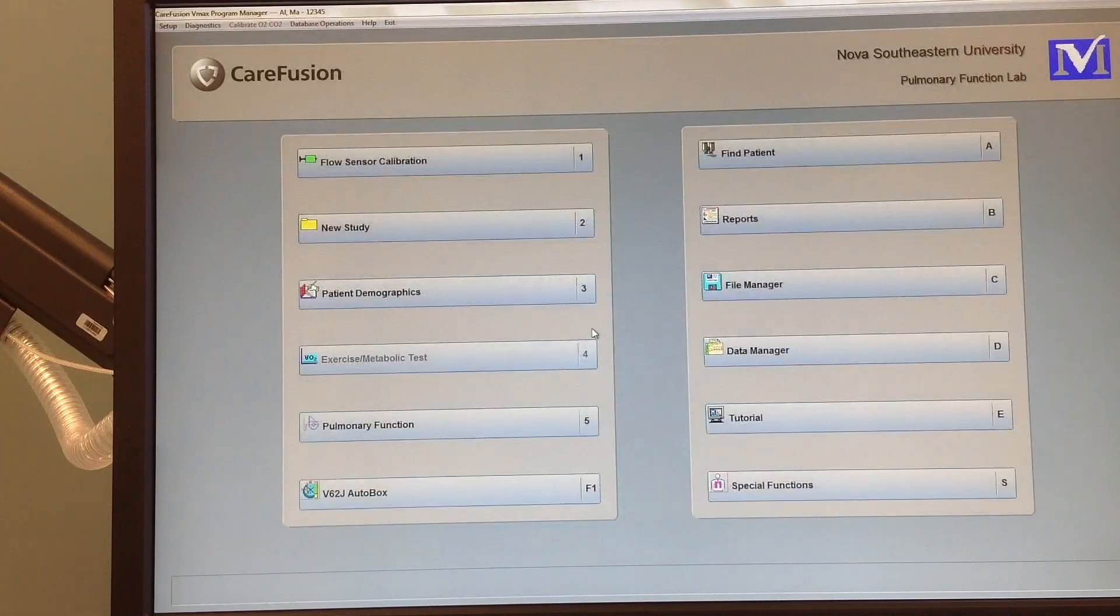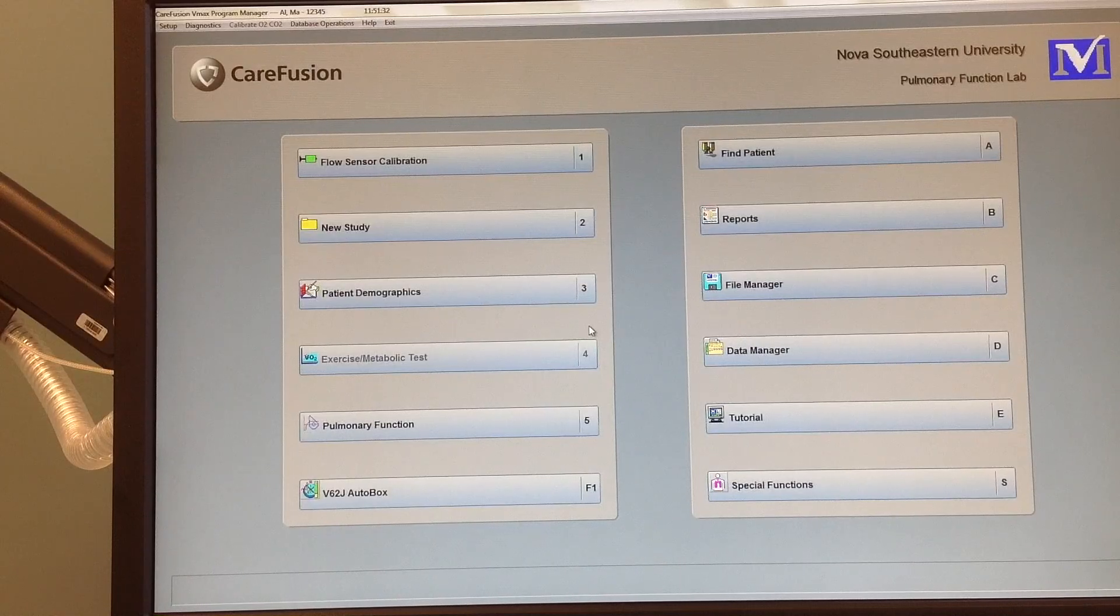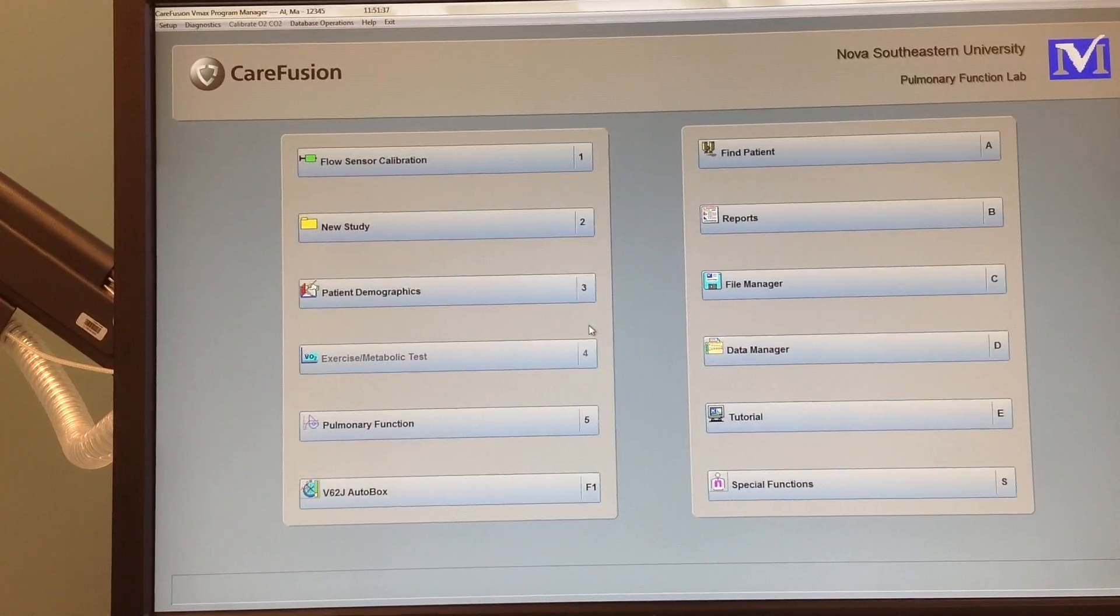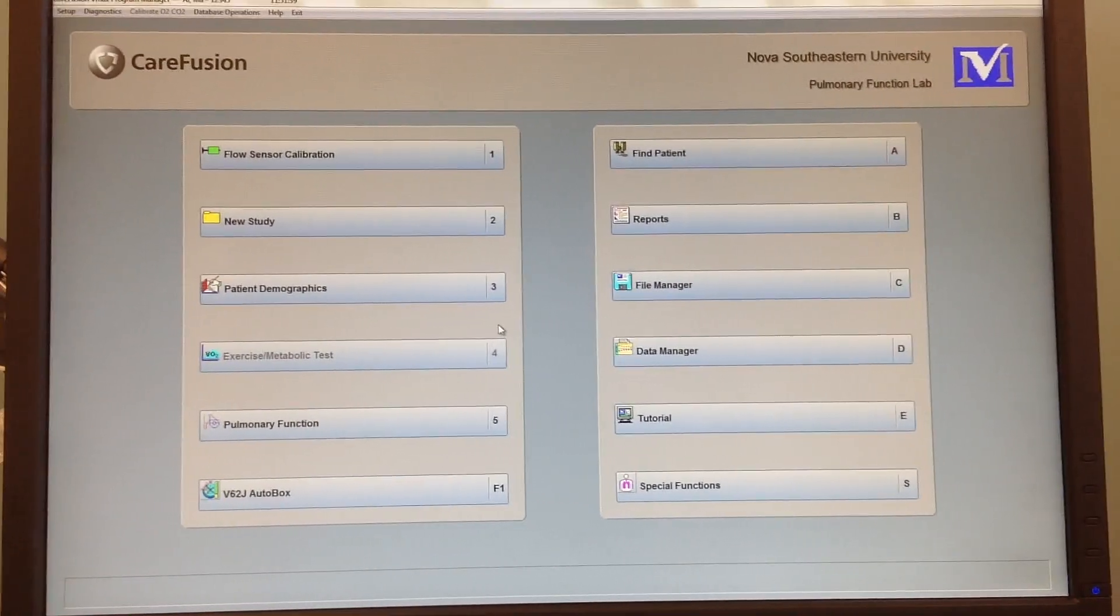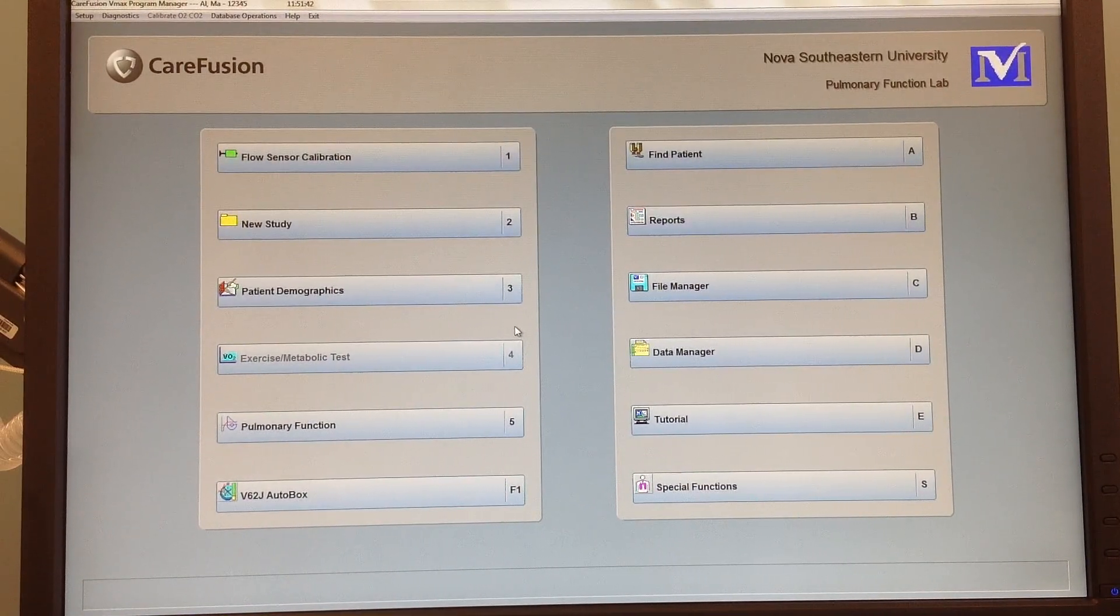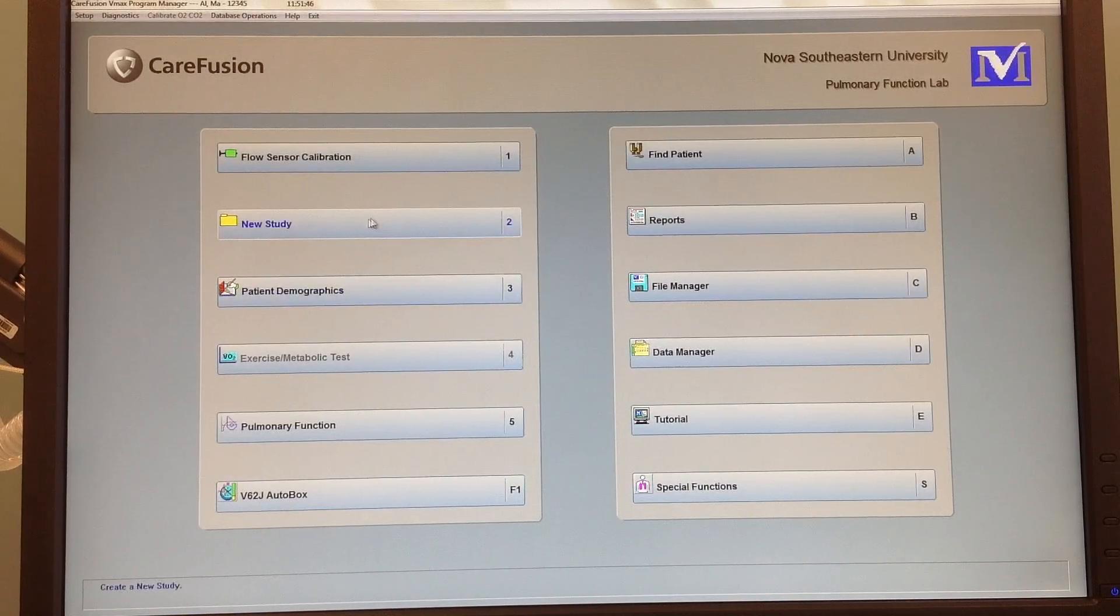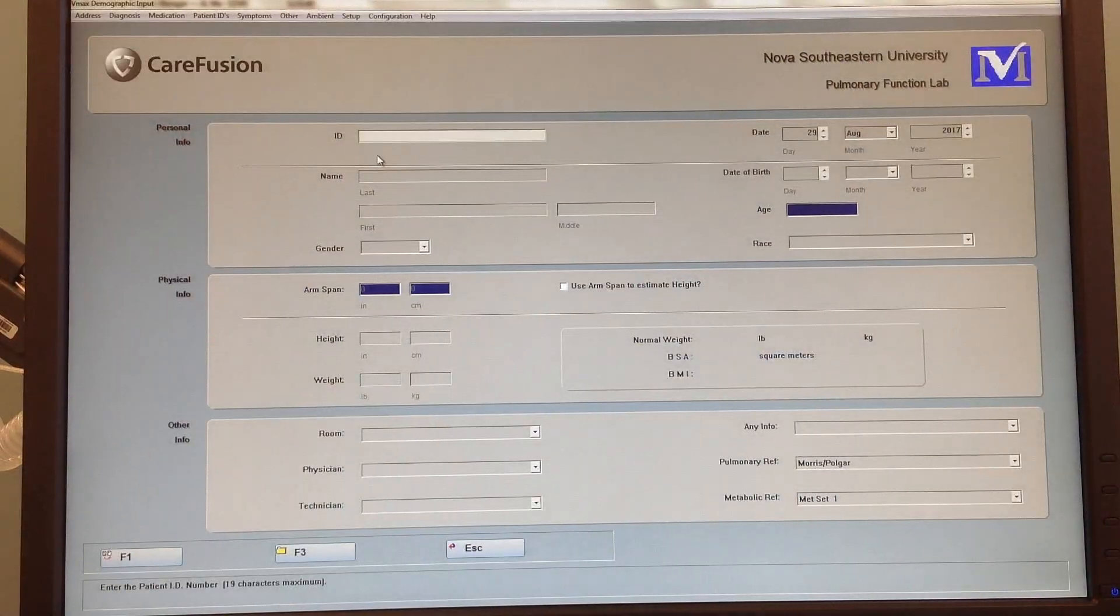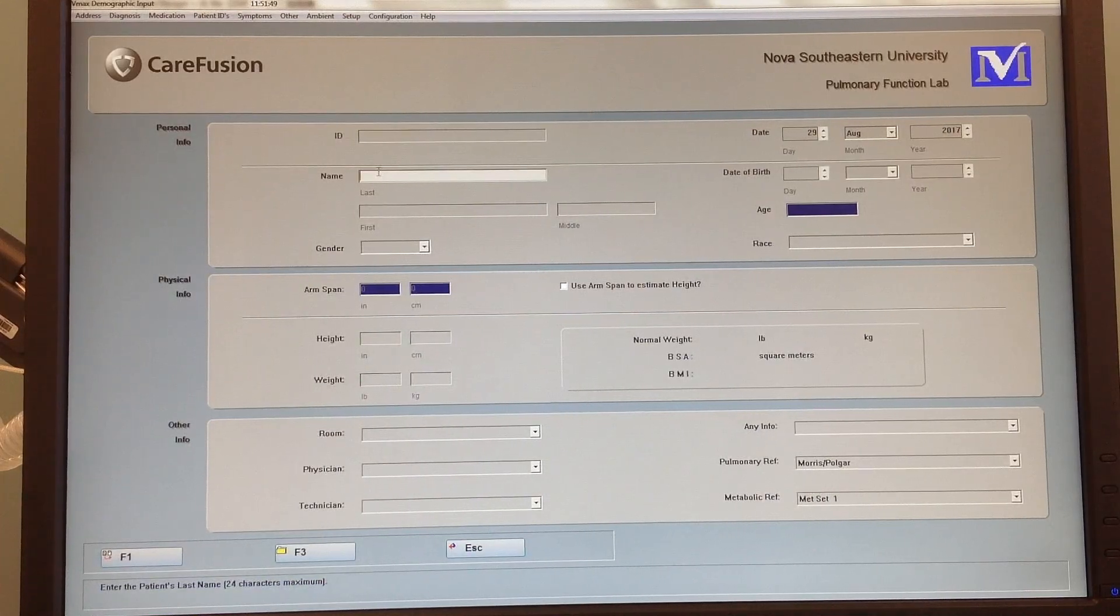So now the patient's come in and you want to do the PFT on them. How do you find the patient? The patient comes in for the test, you want to do new study. Now who are we going to call up?